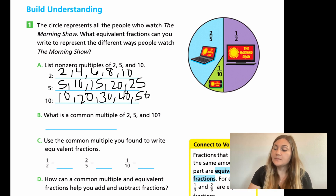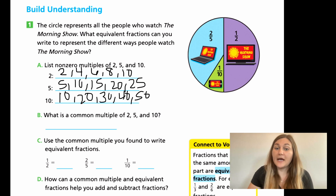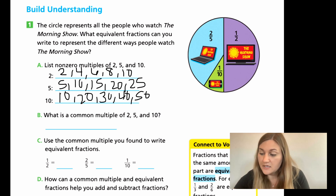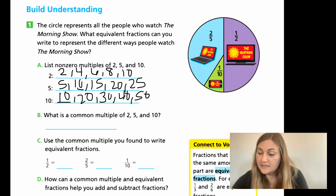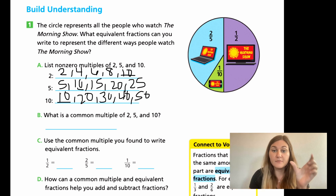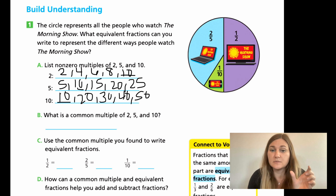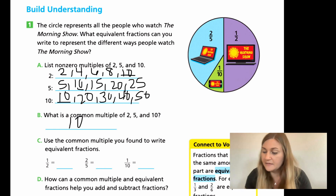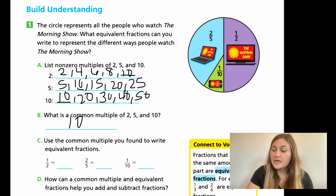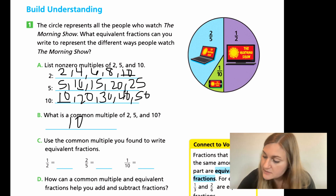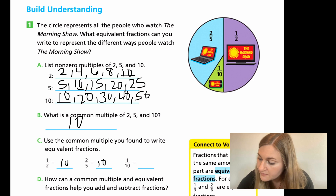For B, what is the common multiple between 2, 5, and 10? I like to start with the biggest number and work my way back. So my smallest multiple starting point is 10. Is there a 10 in the 5s? Yes. Is there a 10 in the 2s? Yes. So because 10 is the first number of my largest multiple that they're giving, that has to be the smallest common multiple. So the common multiple of 2, 5, and 10 is 10. Now we're going to use this common multiple to write our equivalent fractions — we'll use it as our denominator.